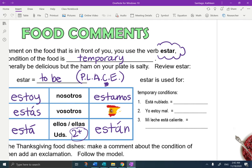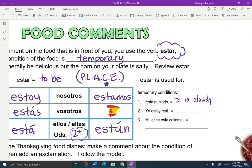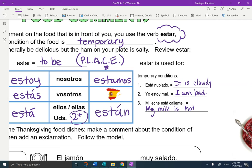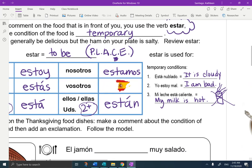Estar is used for temporary conditions. Example: está nublado — it is cloudy. Think back to weather. Yo estoy mal — I am bad — thinking about health, like maybe not feeling well. Mi leche está caliente — my milk, the one in front of me, is hot. If your milk is hot, it's been sitting in the sun with steam coming off it and it's not supposed to be hot. Don't drink it — I don't want you to get sick.